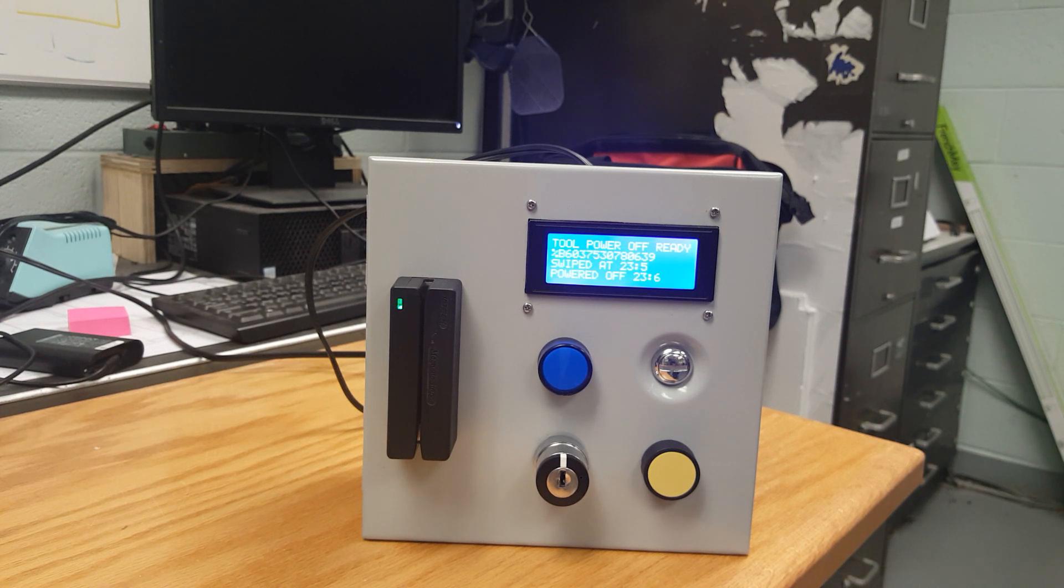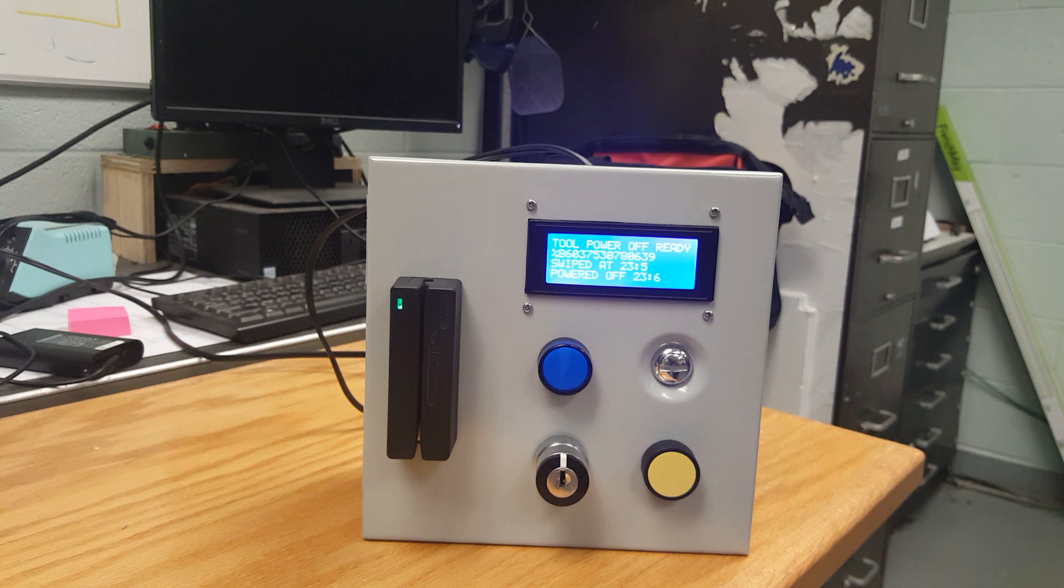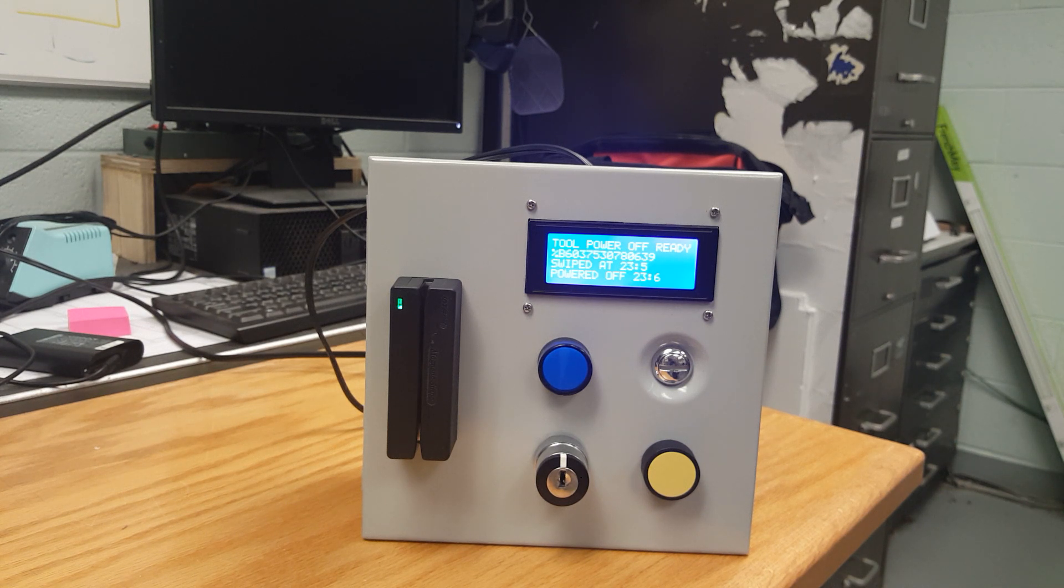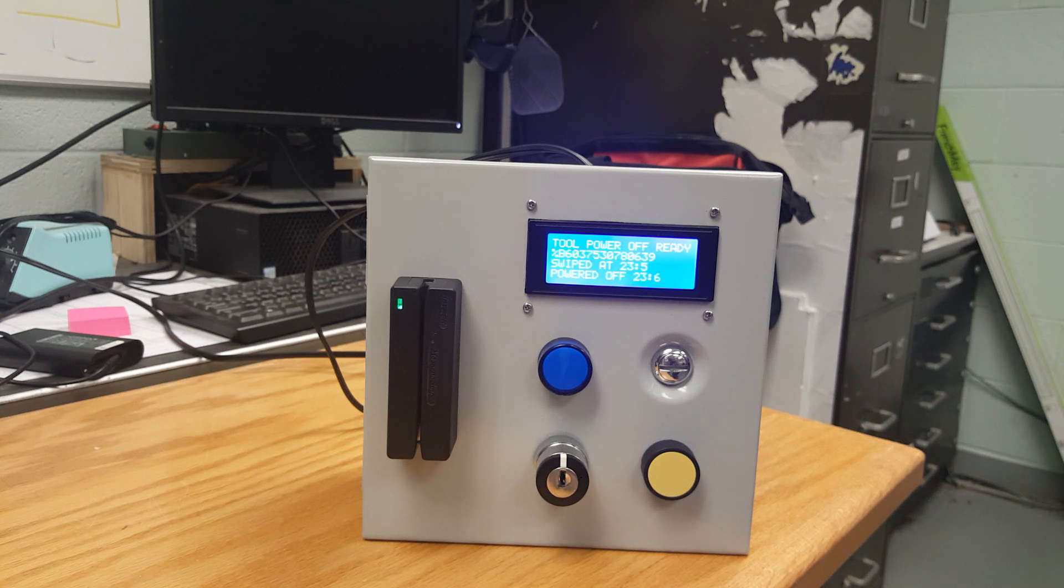This system automatically turns tool power off at 5:15 but can be changed for whenever you want, whenever your shop ends.